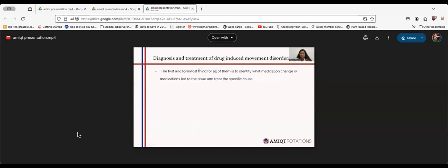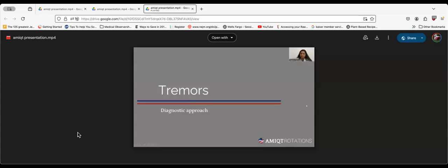The diagnosis and treatment of drug-induced movement disorders, first and foremost we have to identify which medication is causing it, and then we can treat the specific cause.